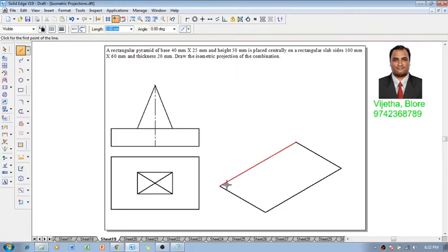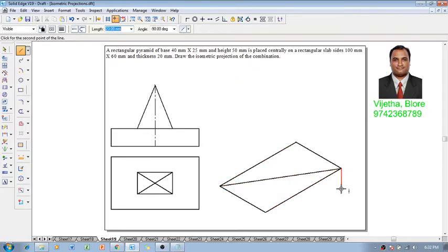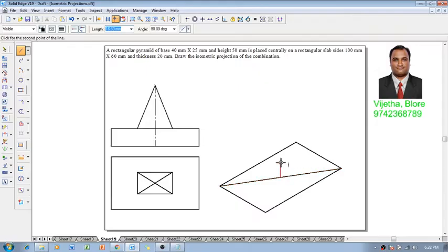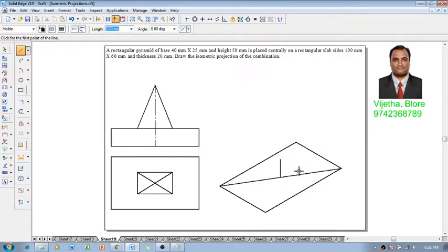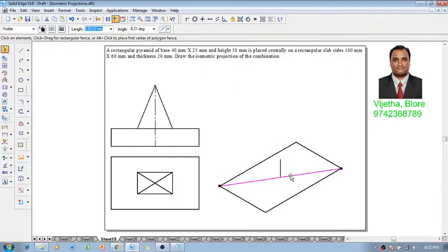After which we will construct one construction line, and that construction line is supposed to be the diagonal of the face. And then the height or the thickness of this rectangular slab is given as 20 millimeters. So we will construct a 20 millimeter line which is supposed to be in the form of a chain line at 0.13.